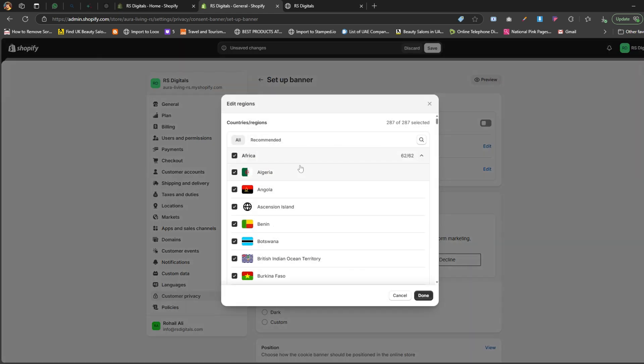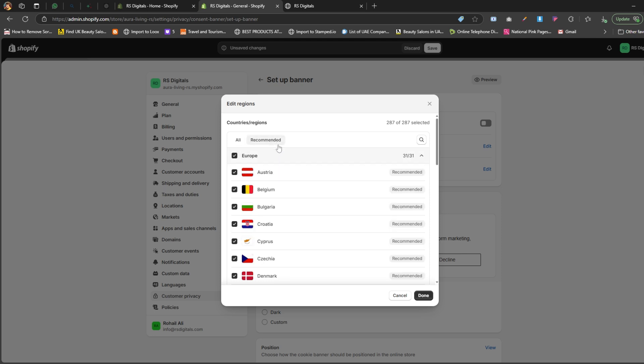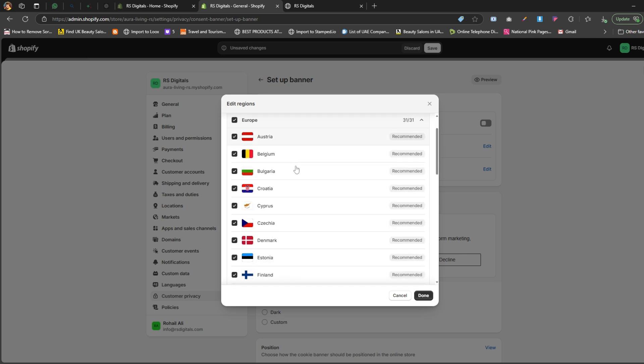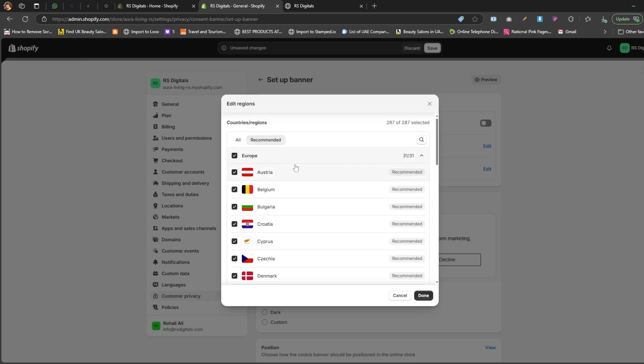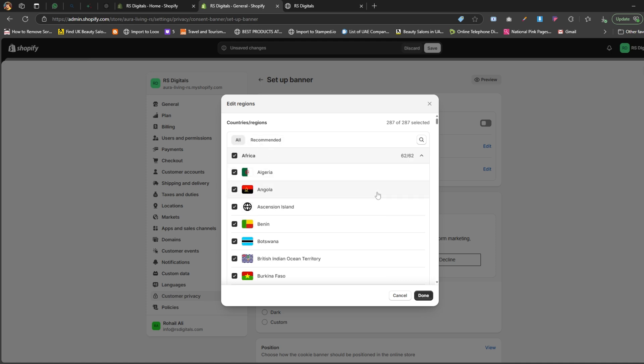Here, you'll find two tabs, all and recommended. The recommended tab shows the countries Shopify suggests based on their guidelines. The all tab lists every country. For the best results, I recommend enabling the countries where your store currently operates.